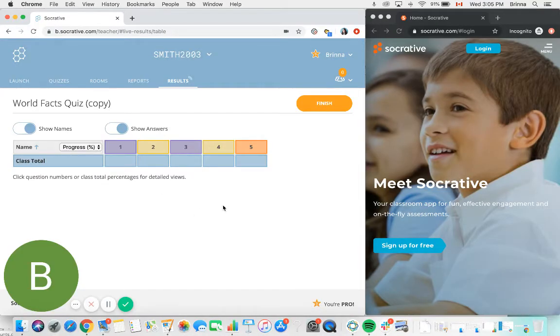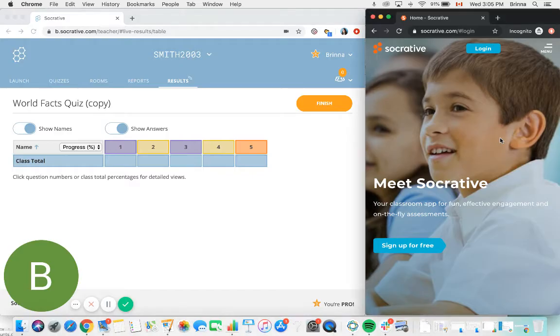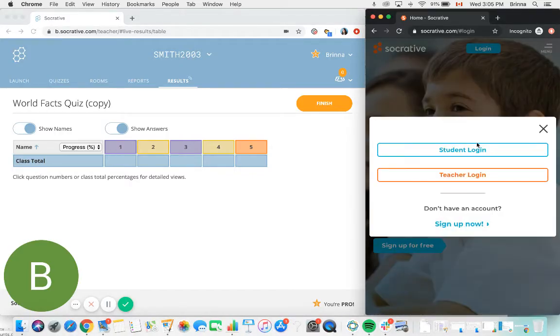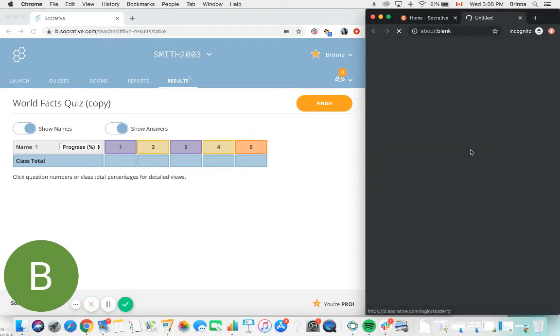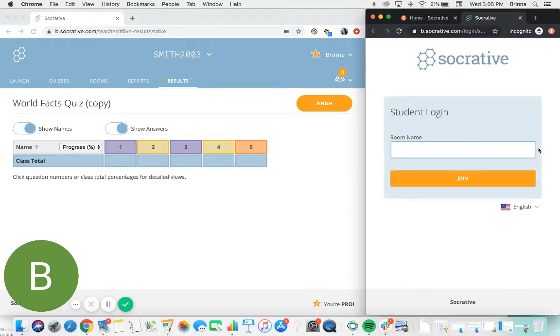In order to actually provide the quiz to students, you'll need to have your students log into your Socrative room. So in this window here, I'm going to log into a Socrative student account. Socrative doesn't have set user accounts for students in the same way that it does for teachers, so the way that students access your quiz is by logging into your specific Socrative room.